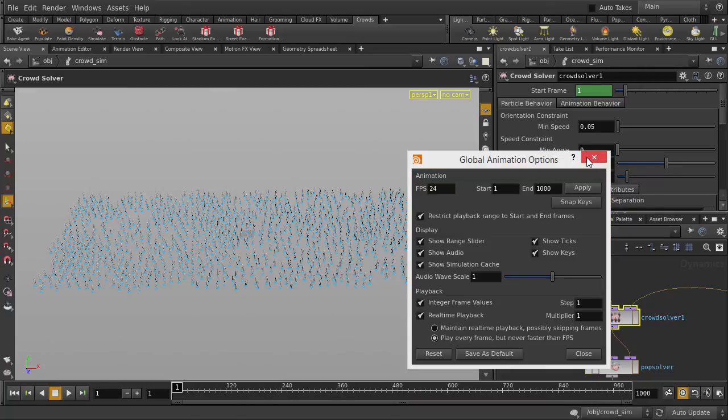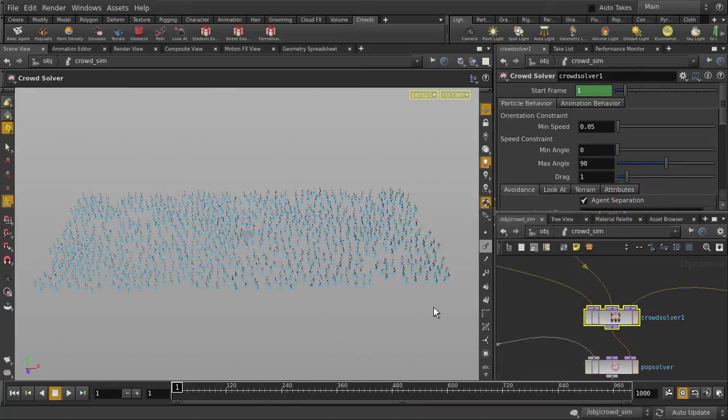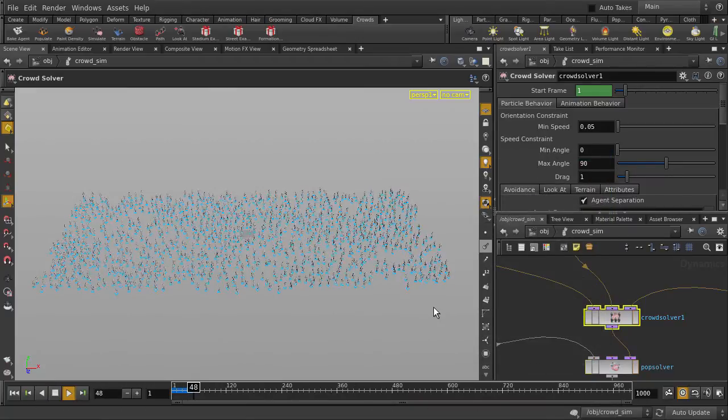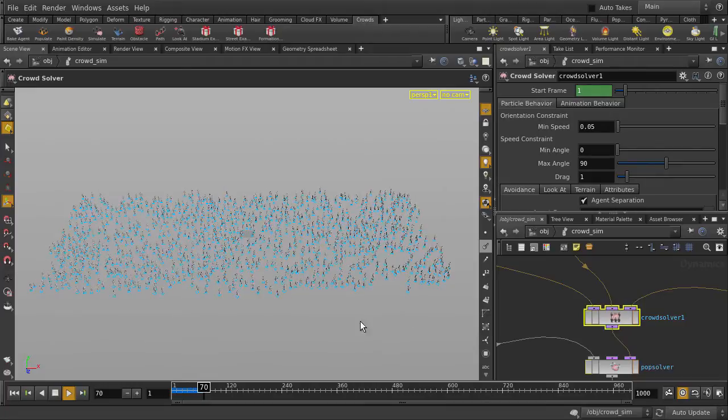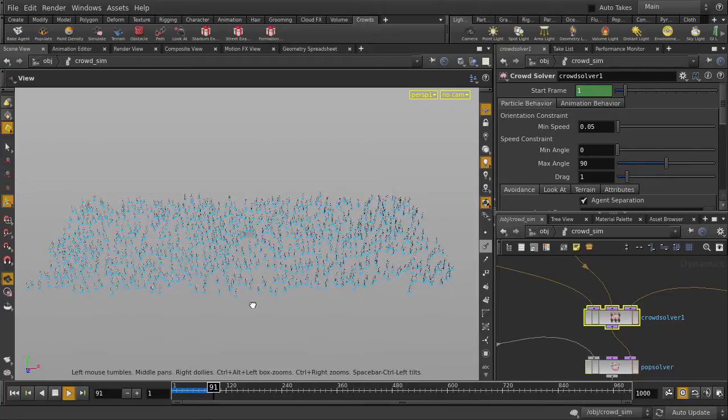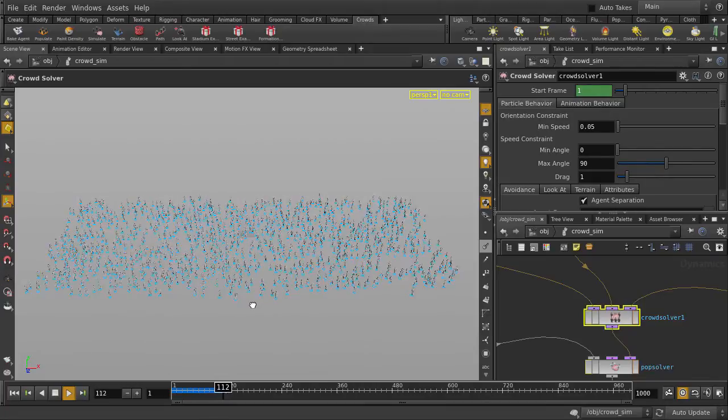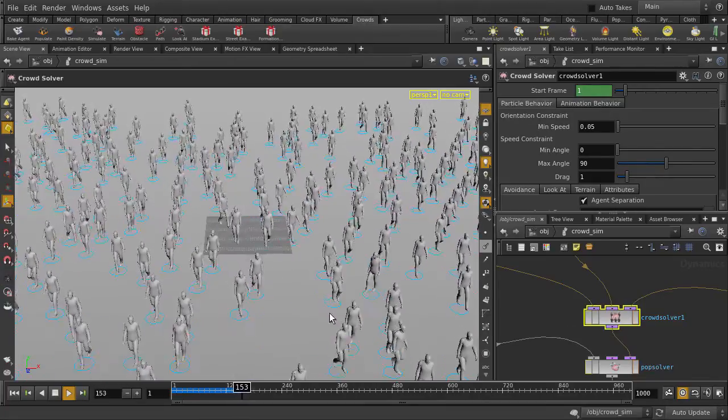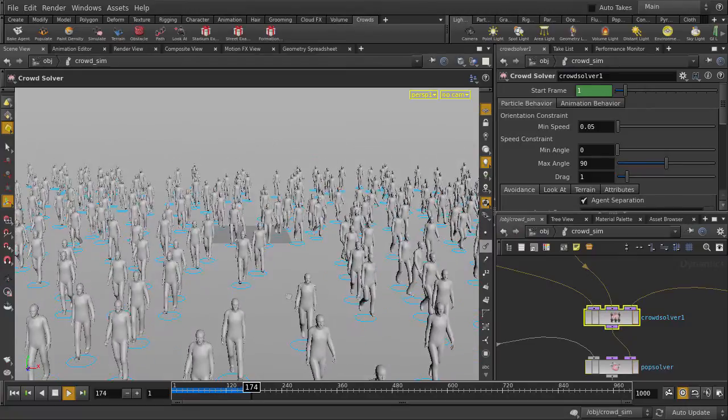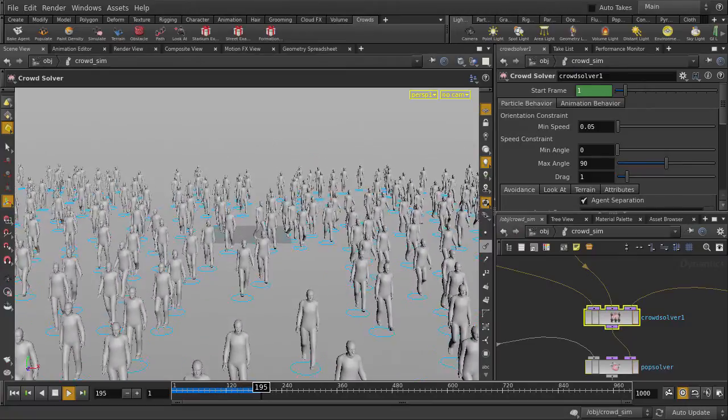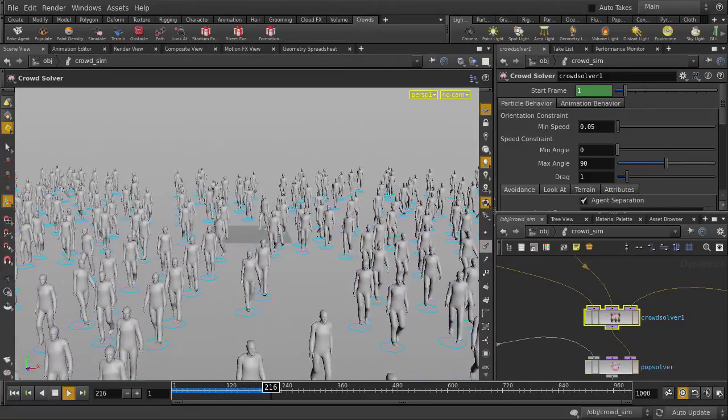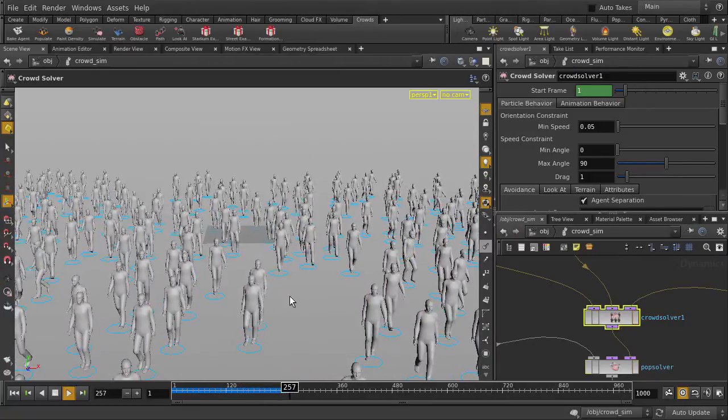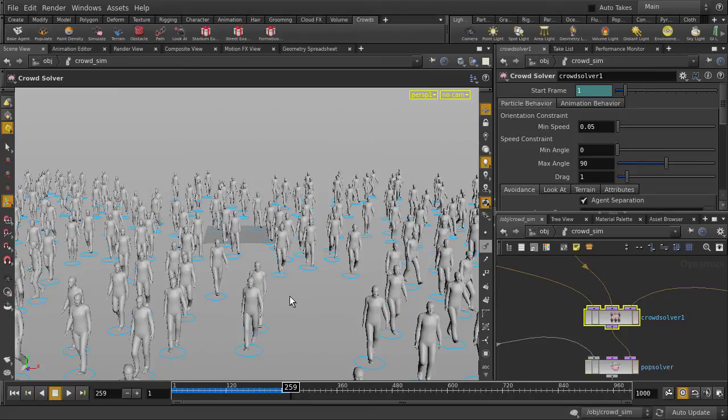Hit the Up arrow key to play. And we'll stop the playback and take a look at the network that was generated.